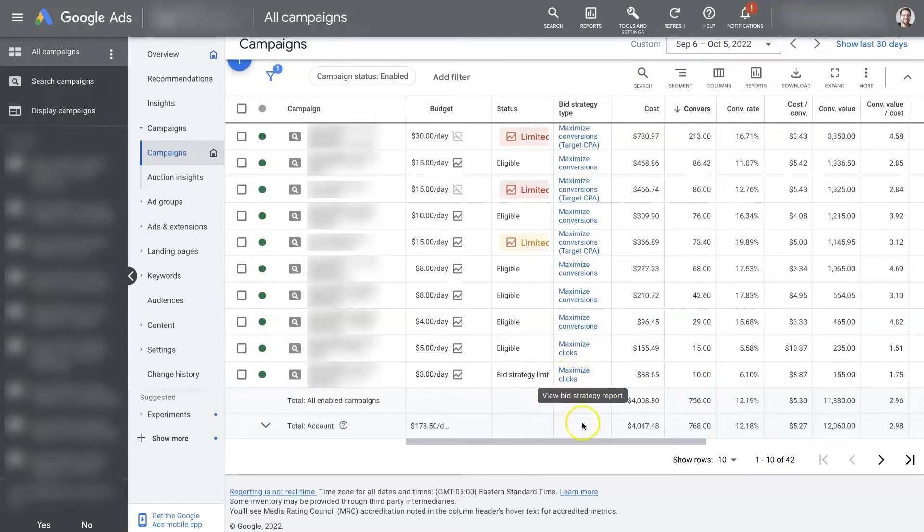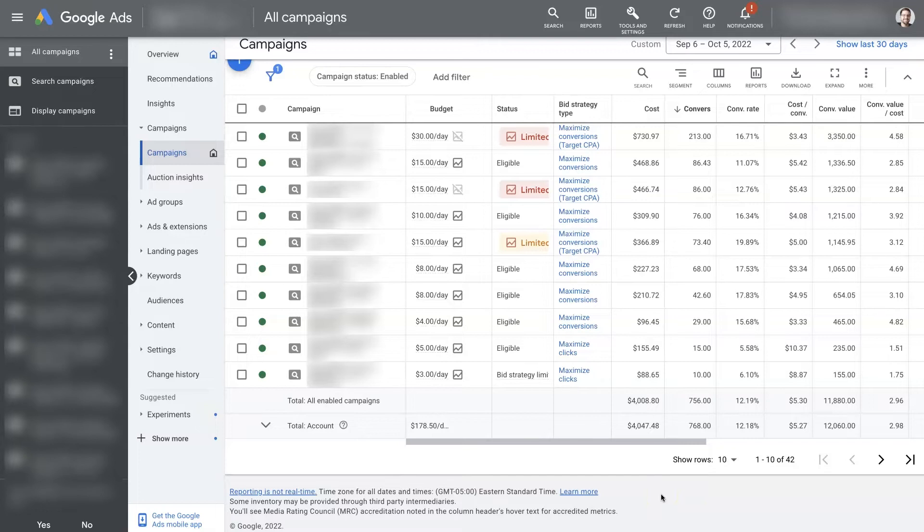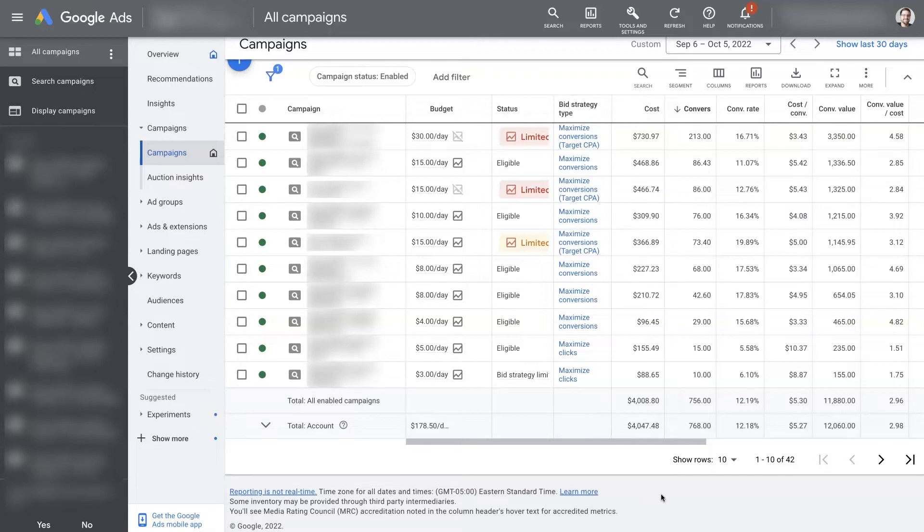And that's because when you're first running a campaign on Google, it needs some data before the algorithm is going to be really effective at going out there and putting your ads in front of people who are more likely to convert through bidding higher and different things.